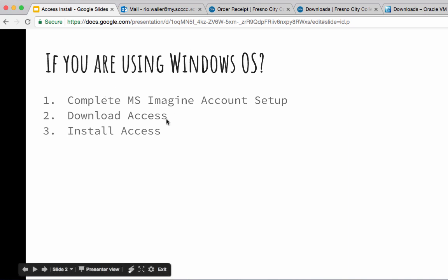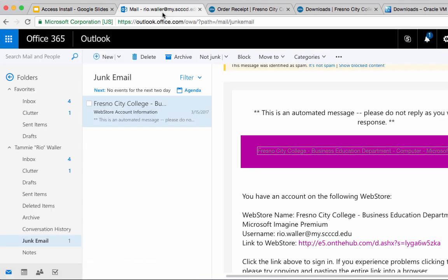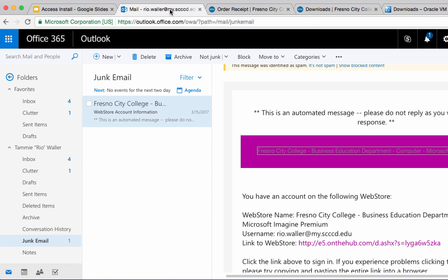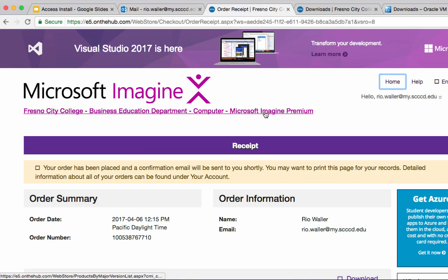For Windows users this is pretty simple. The big deal is just getting into your campus email, finding that email from the Microsoft Imagine setup, going through the process, and then going through the order process to set up the account.